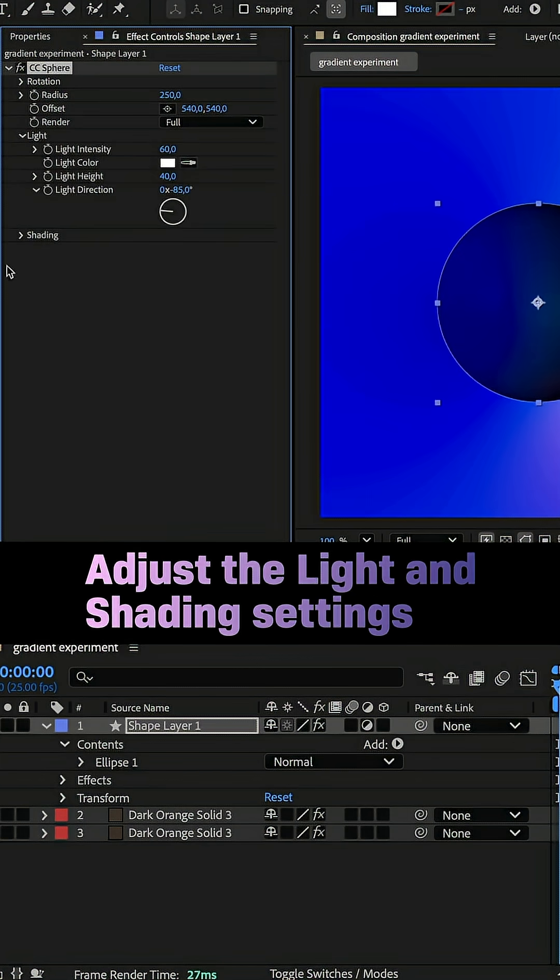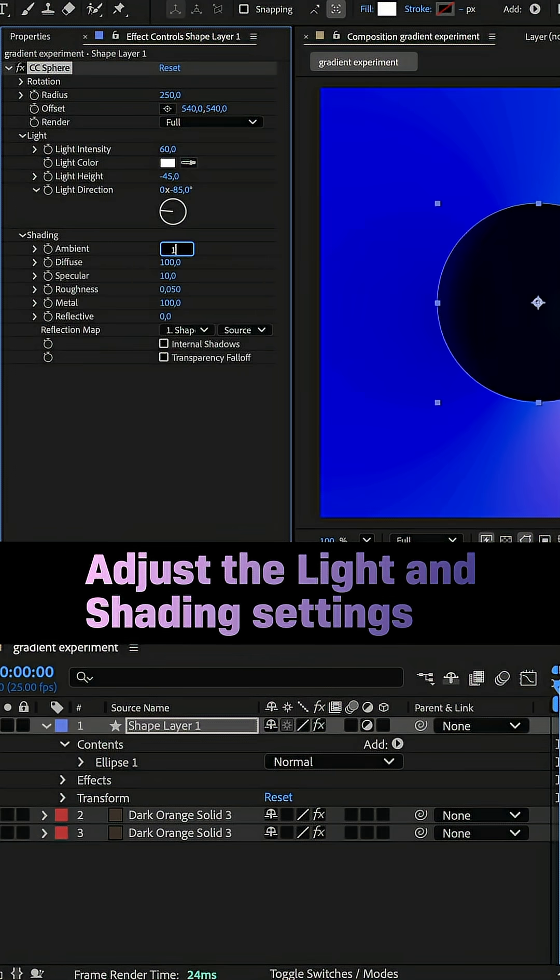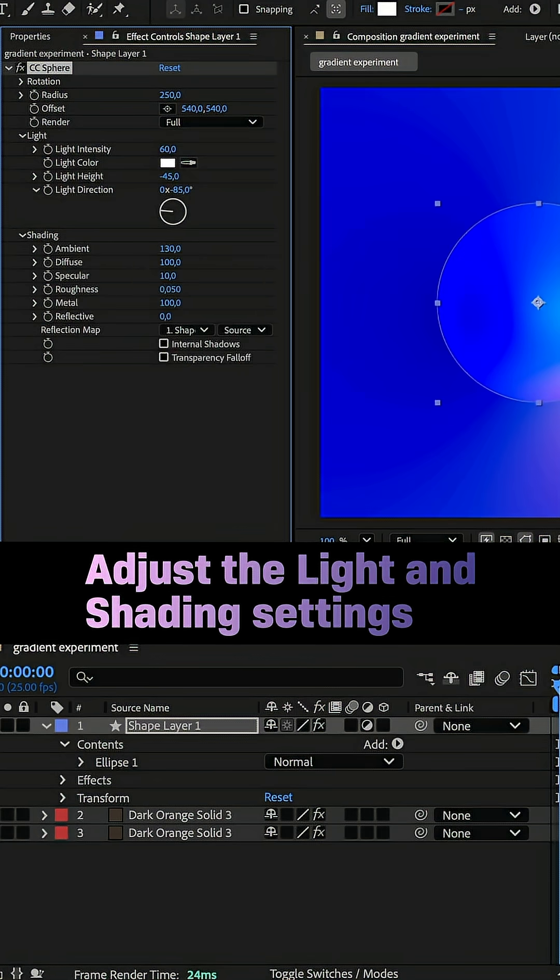Light intensity 60, light height minus 45, ambient 130, diffuse 55, specular 30.